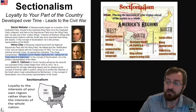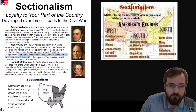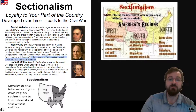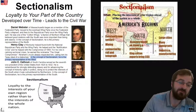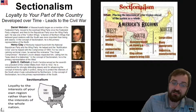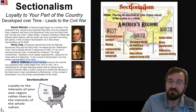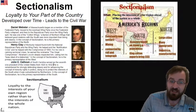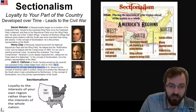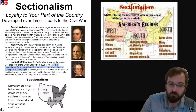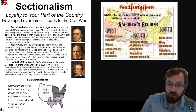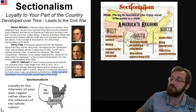This is what Abraham Lincoln said in his eulogy when Henry Clay had passed away. In the concept of sectionalism, Henry Clay is the primary representative of the West. And John C. Calhoun of South Carolina served as the seventh vice president of the United States from 1825 to 1832. He is remembered for strongly defending slavery and for the advancement of the concept of minority rights in politics, doing so in order to protect the interests of the South when it was outnumbered by Northerners. In the concept of sectionalism, he is the primary representative of the South.